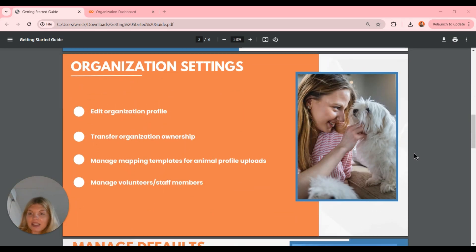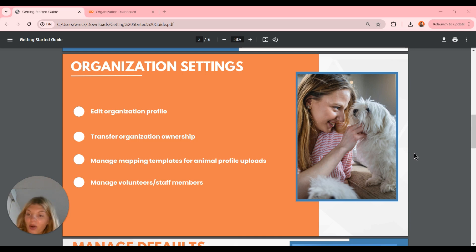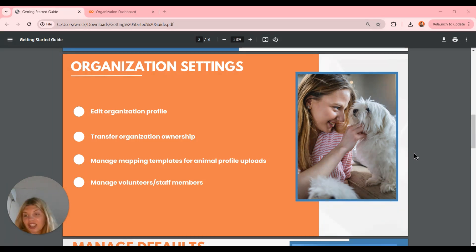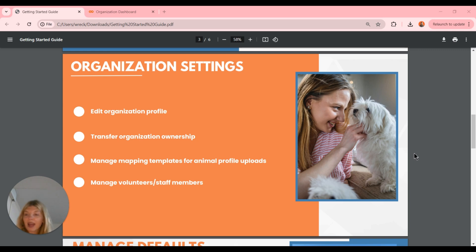In our organization settings, we can edit our organization's profile — any information like address and contact information. We can also transfer the organization ownership from the organization settings. For example, if the organization's leadership changes hands, this is when you would use that feature to transfer ownership over to the new owner. We're also able to manage our mapping templates for animal profile uploads in our organization settings.